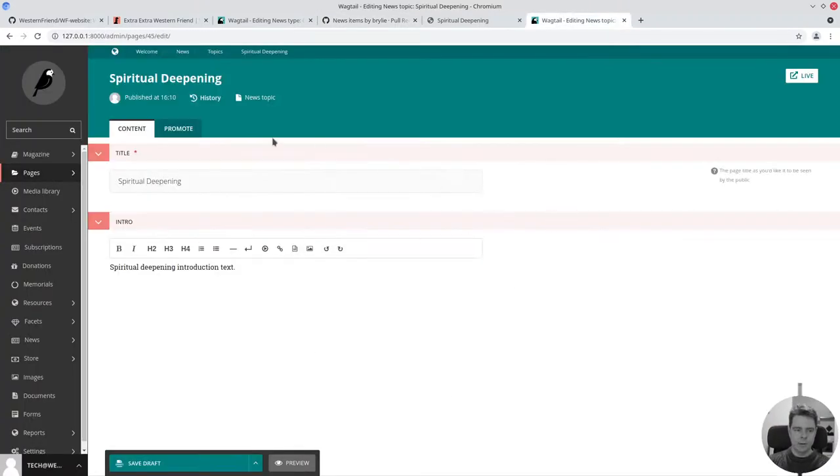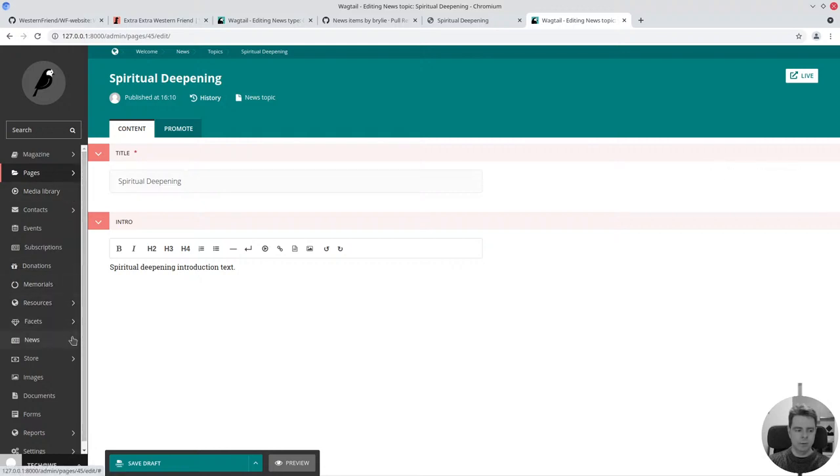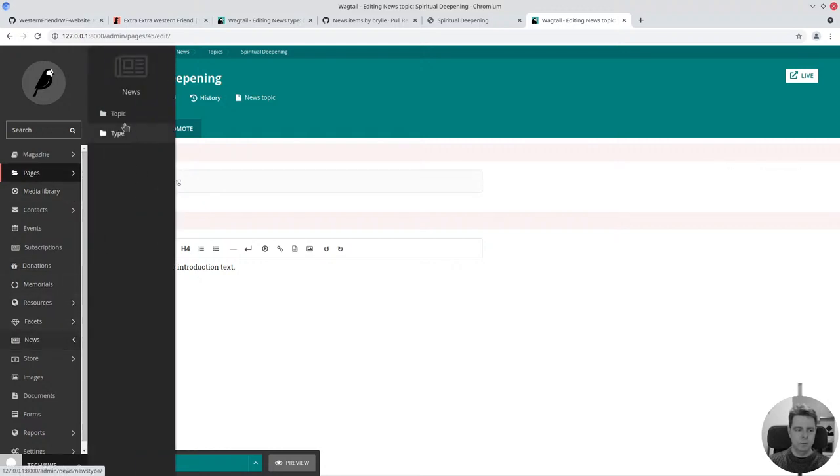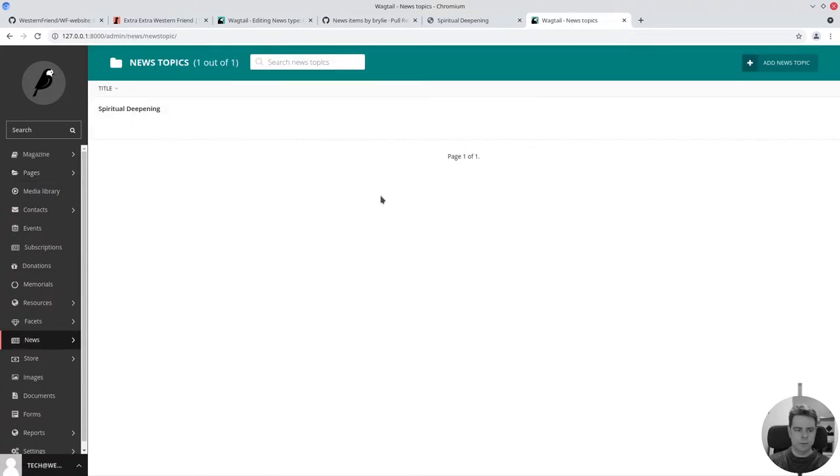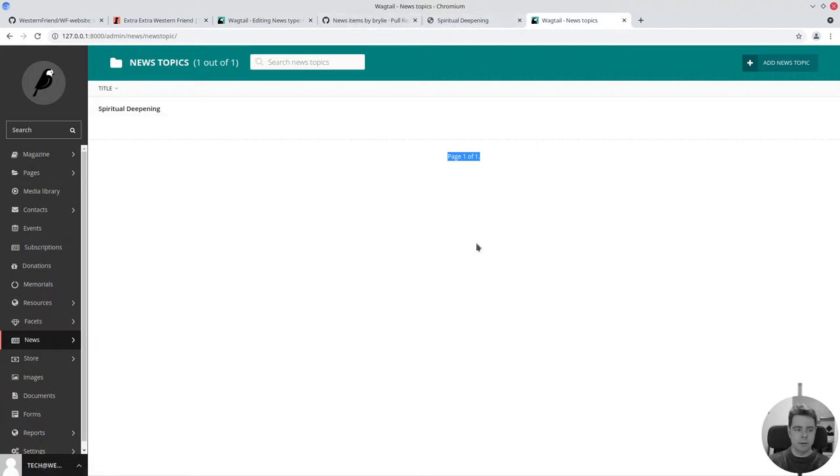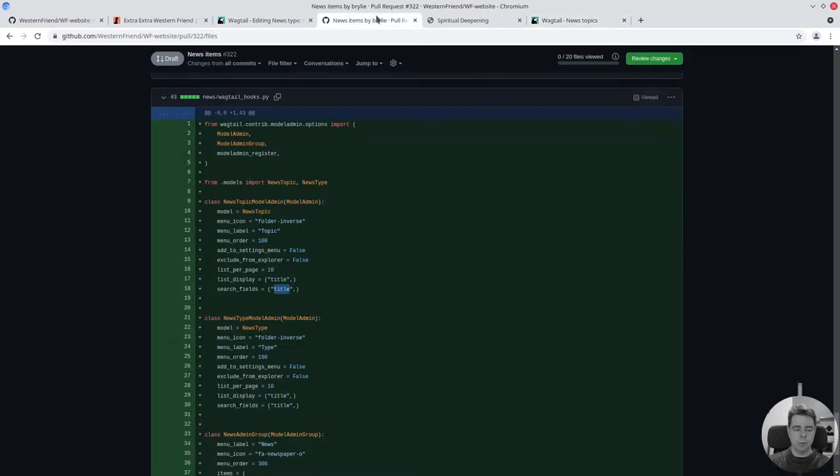I don't know how many topics there will be, but if we go to news types or topics, you can see it's got a pagination interface that's not used yet. I can add more. All this is auto-generated by Wagtail. Everything here on the back end is pretty much auto-generated by Wagtail.